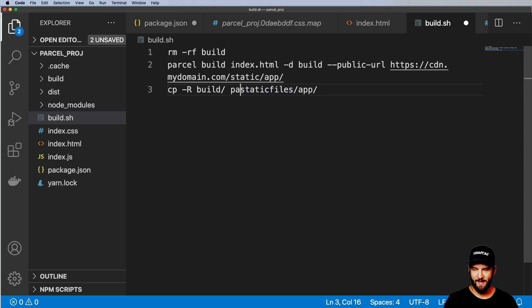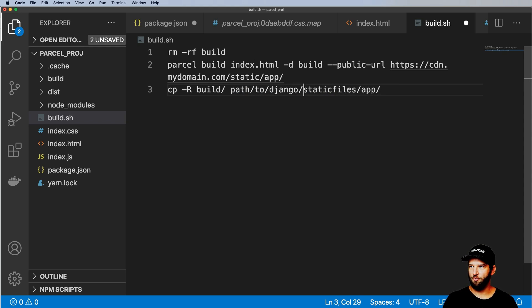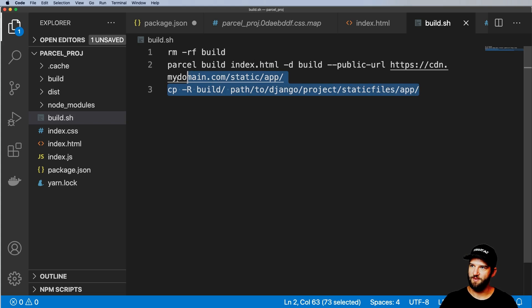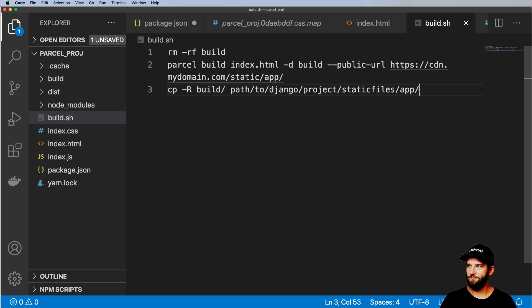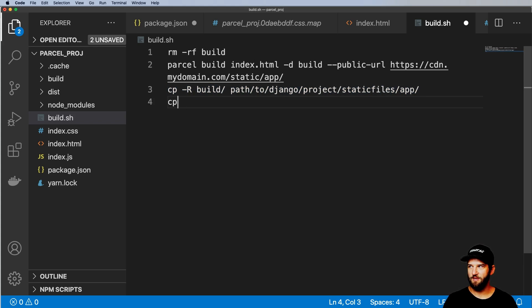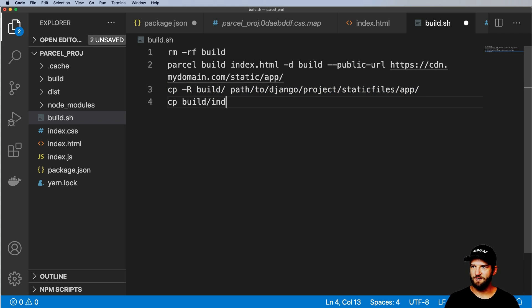So let's say path to Django project and you come in here and do something like that so that your actual static files can be moved over. And then the other part is copying the build/index.html.